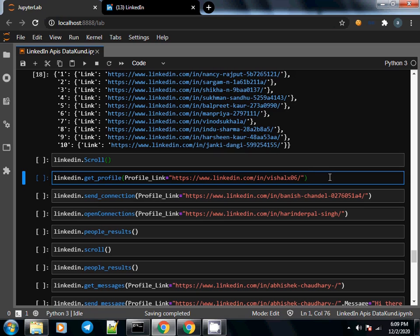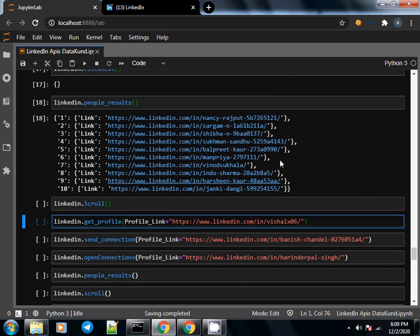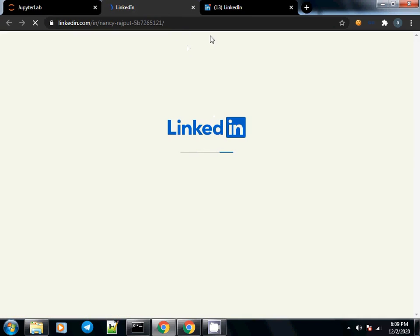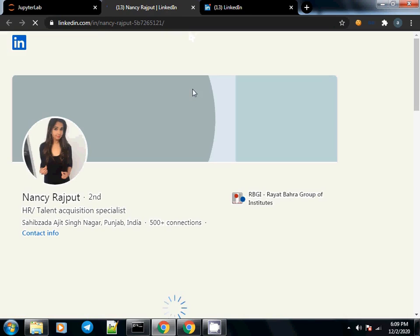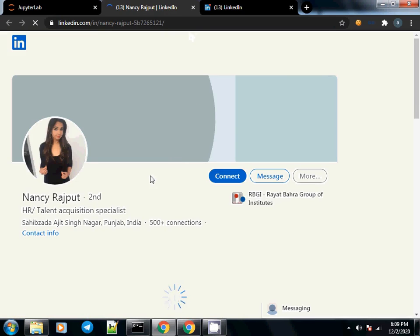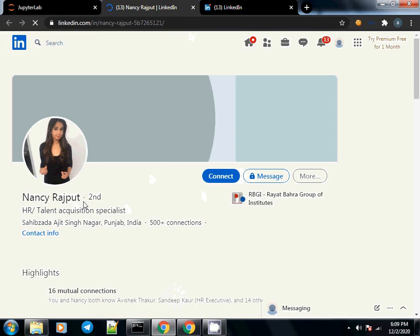In this video we are going to see how to scrape profile information from profile URLs. If I just open any URL here it will go to LinkedIn and open a profile.